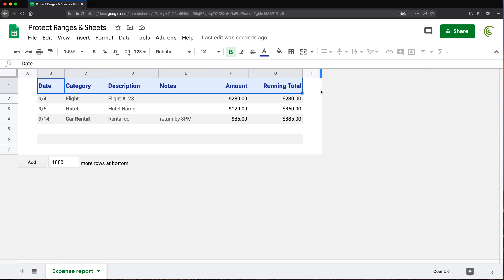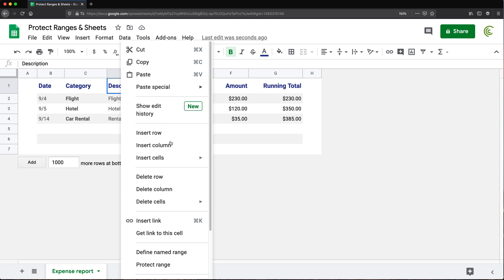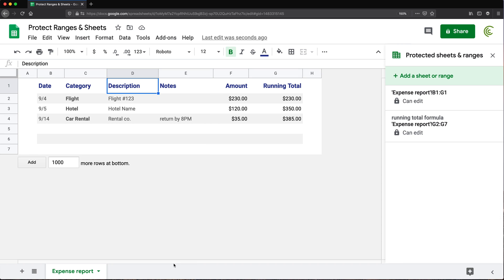So if you close this now, basically those ranges, basically this and this are protected. Now, if you want to remove those at some point, you can just right-click on this and do a protect range again. Some place in that area, this thing is going to show up.